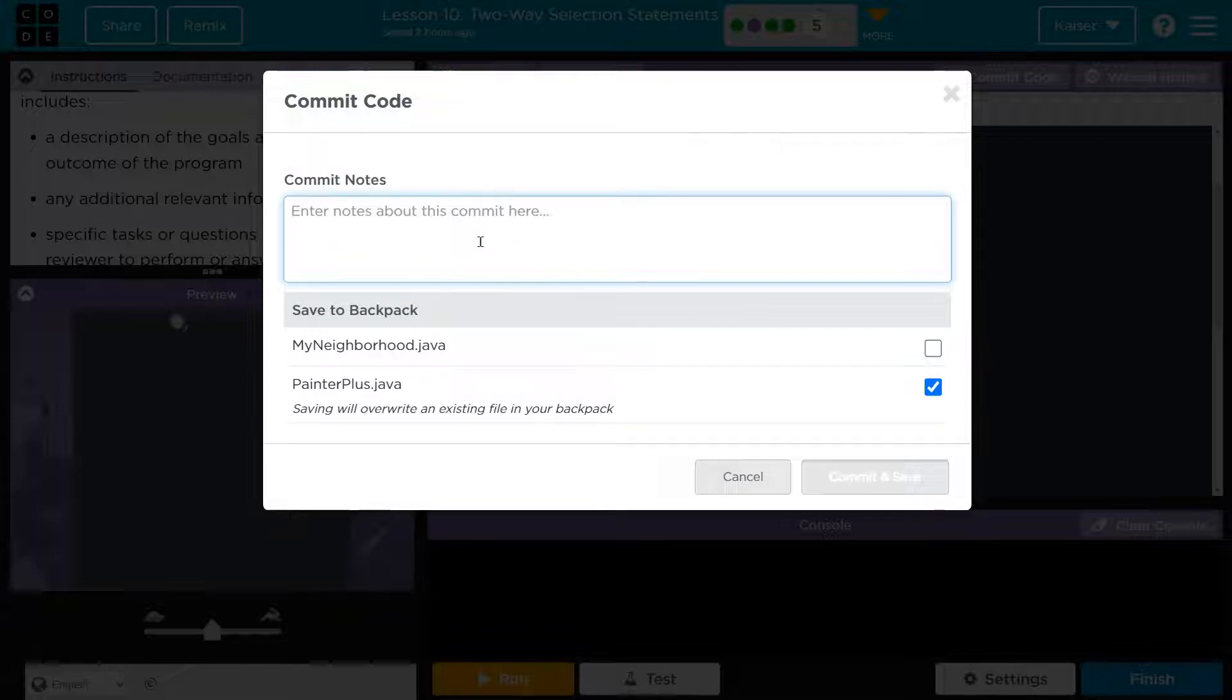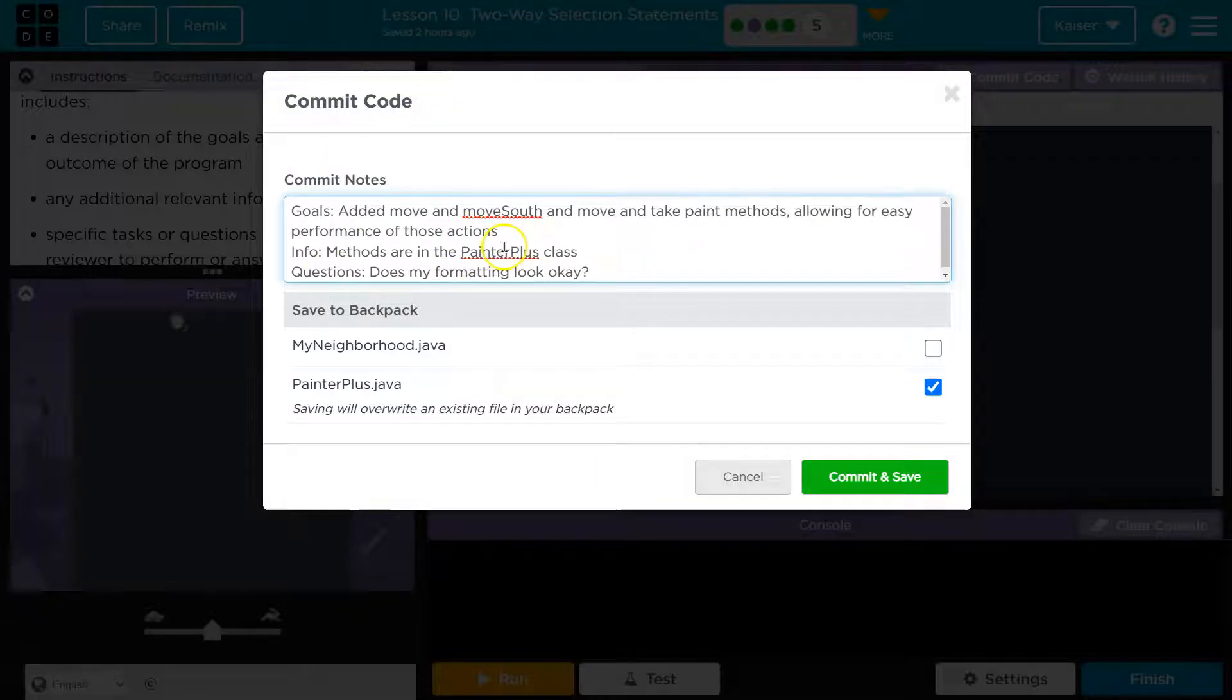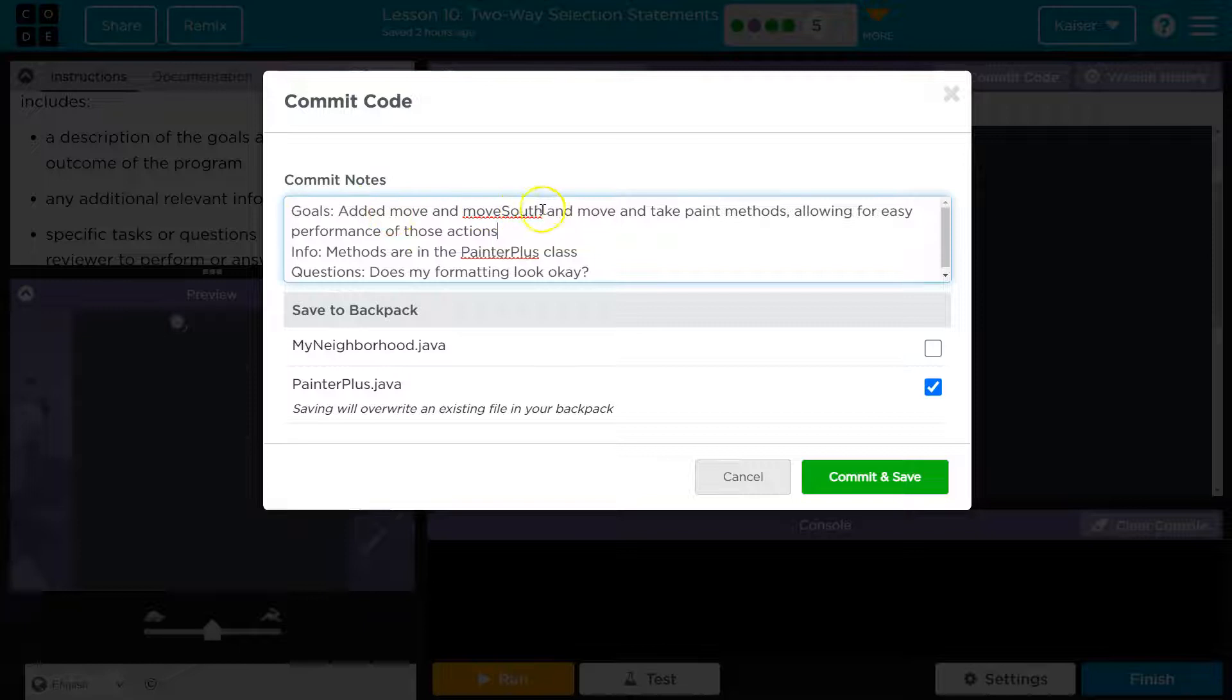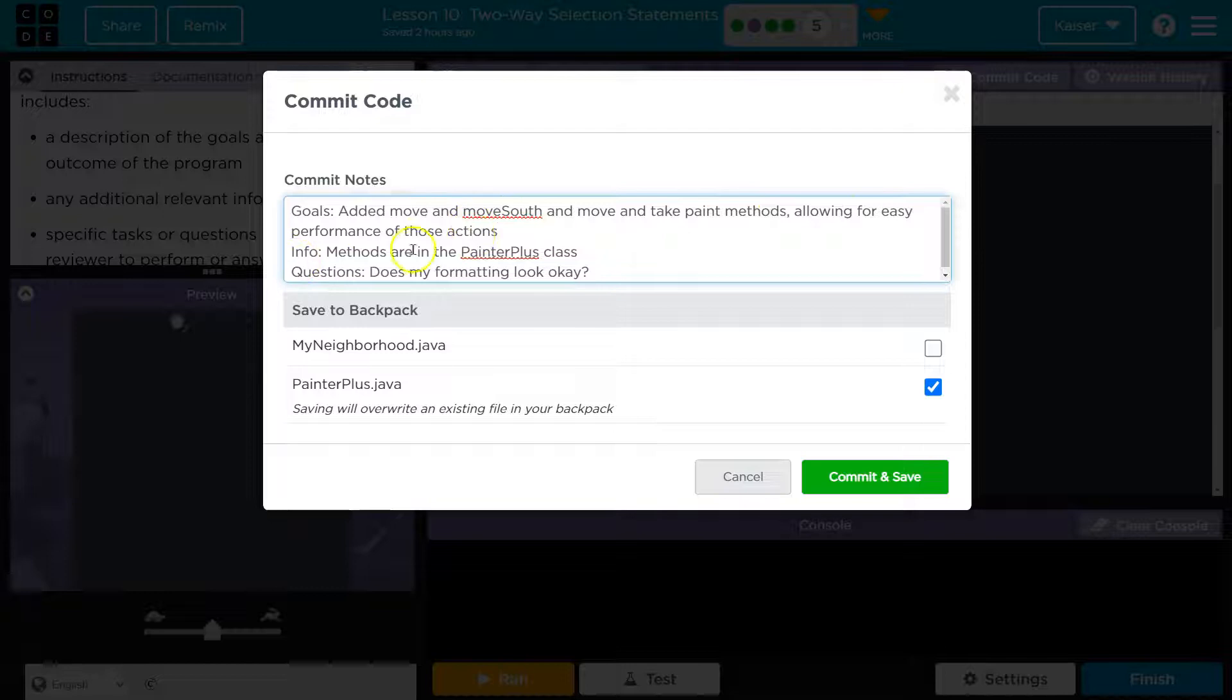So I'm going to say description of goals added. I just threw this together. Your own words, of course. I just wanted a semi-example: goals, info, questions. Goals: added move south and the move or and take paint methods, allowing for easy performance of those actions.